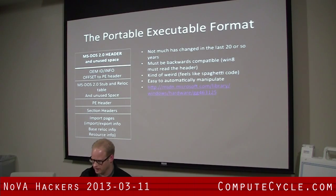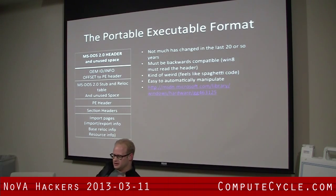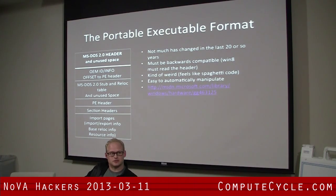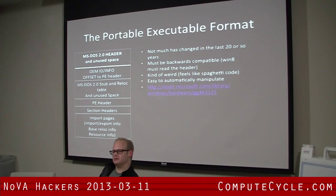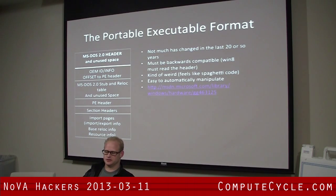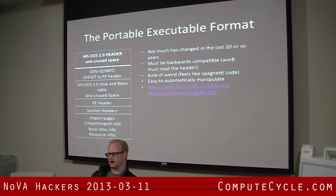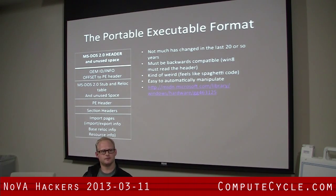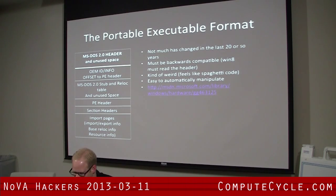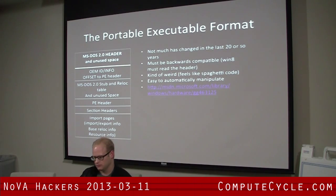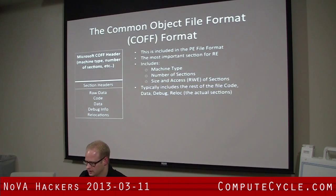A little background: this is the portable executable format. It's pretty much been that way for a long time — it has to be backwards compatible, so Windows 8 uses the same format. If you really get into it, it's unusual how it's been set up — spaghetti, as I say there. It's easy to manipulate if you know what you're doing. That link is the current reference for the PE format.